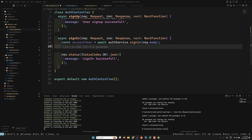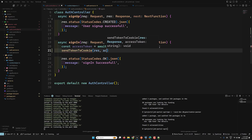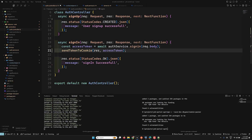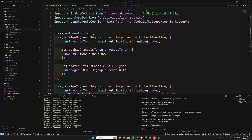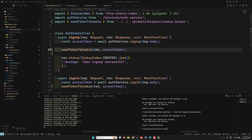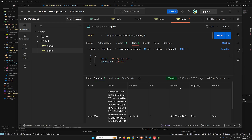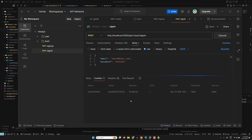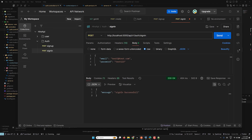Back in the auth controller, I'll call sendTokenToCookie, passing the response and the access token. The same for sign-up. Now if we check the code — httpOnly is false was a mistake — let's verify: httpOnly is true and secure is false.